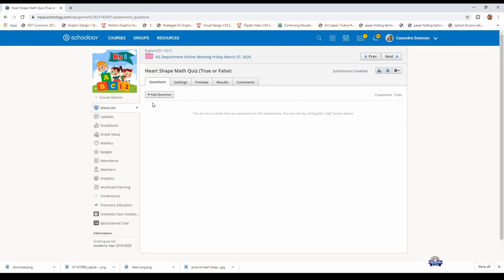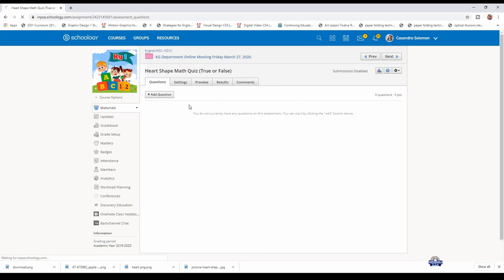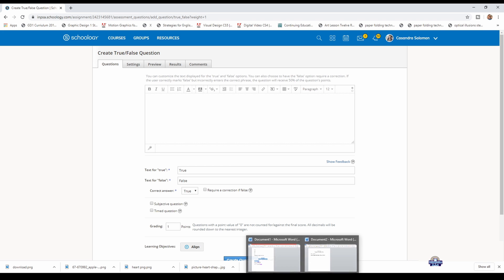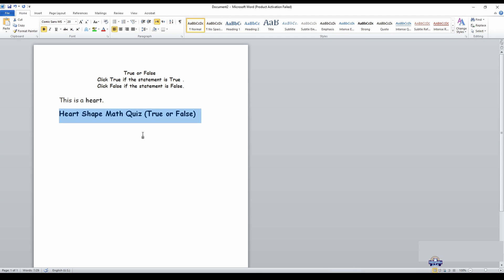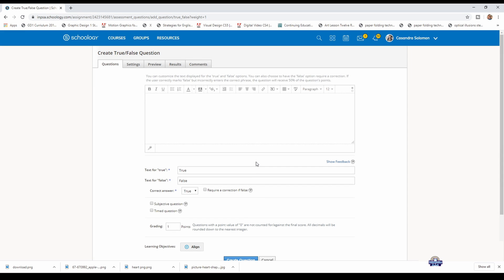You will add the question. It's a true or false question, so you add it. Now you're going to type your question. However, if you want it in a particular font, you go to Word and copy the question, then paste it.